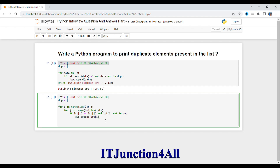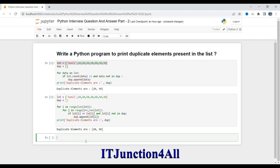Then we simply print 'duplicate elements are' followed by the duplicate list. Now let me run this piece of code — here you go, we got the same result.